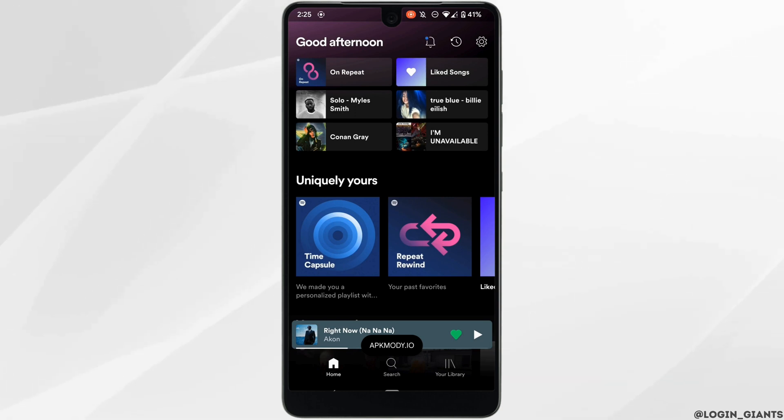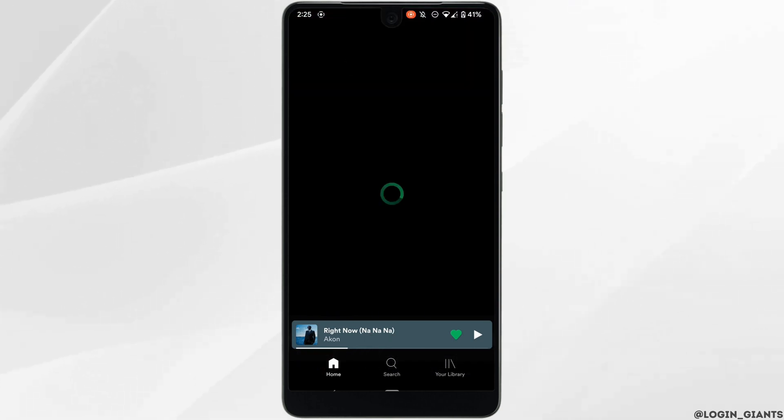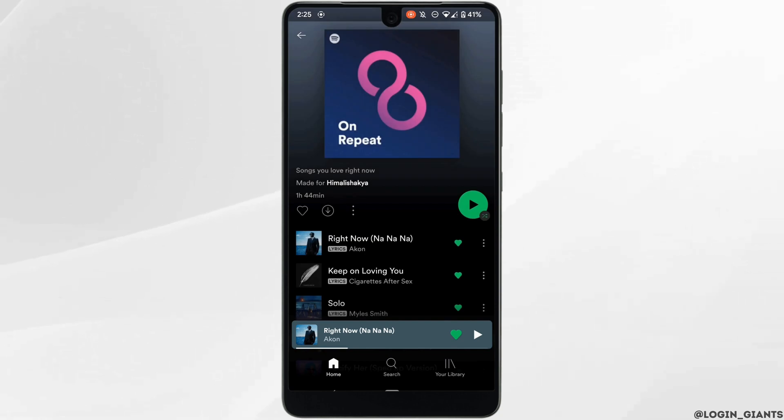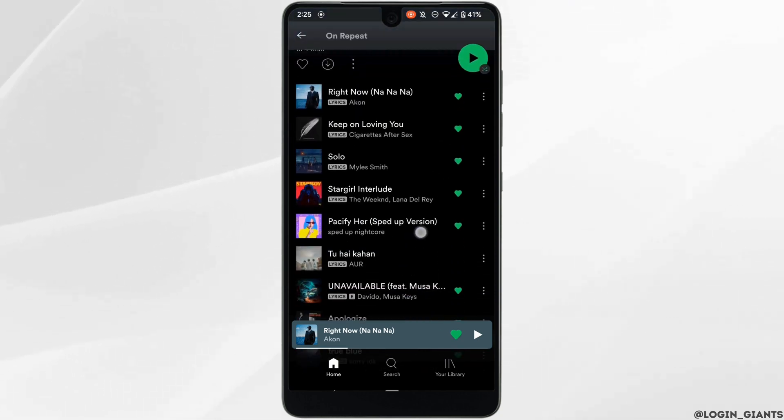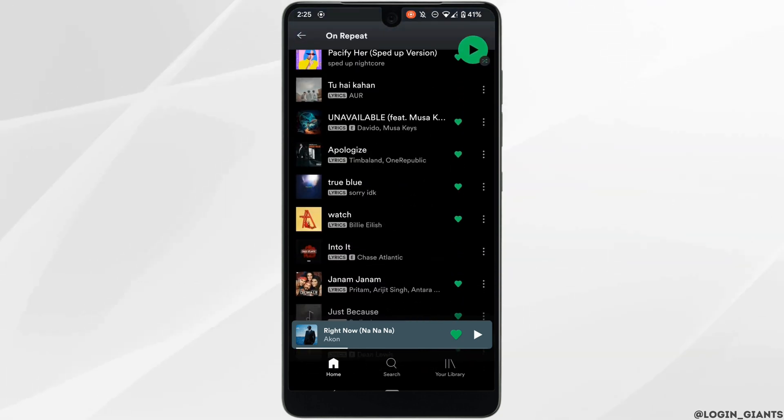Now what you have to do is move to the song that you want to add to the queue. Let's say I want to add this song to my queue. Tap on the three dots beside the song.